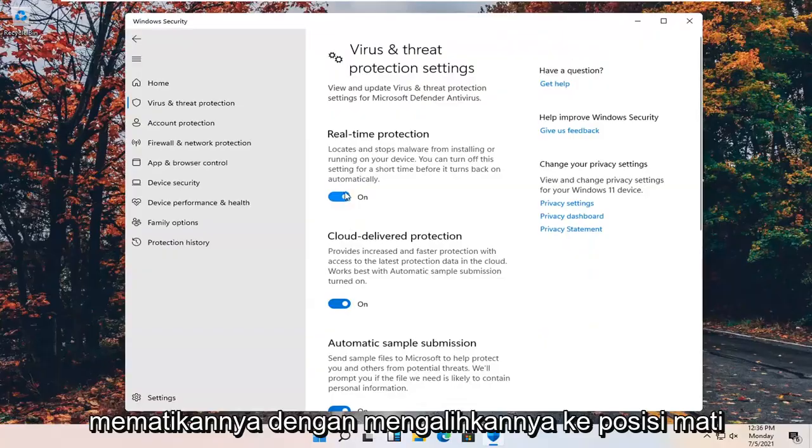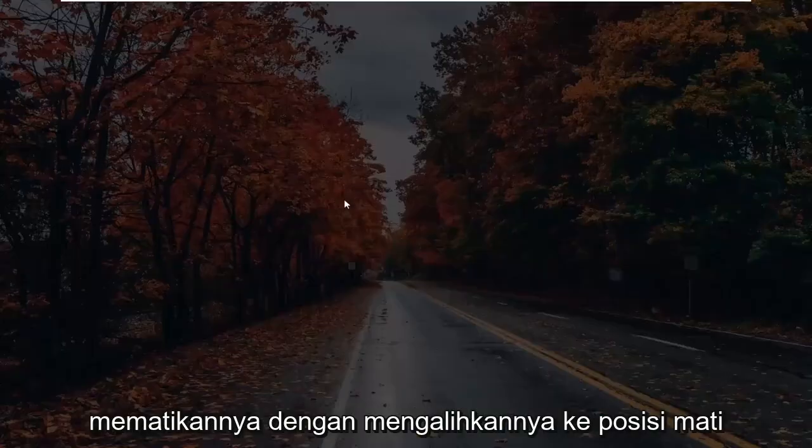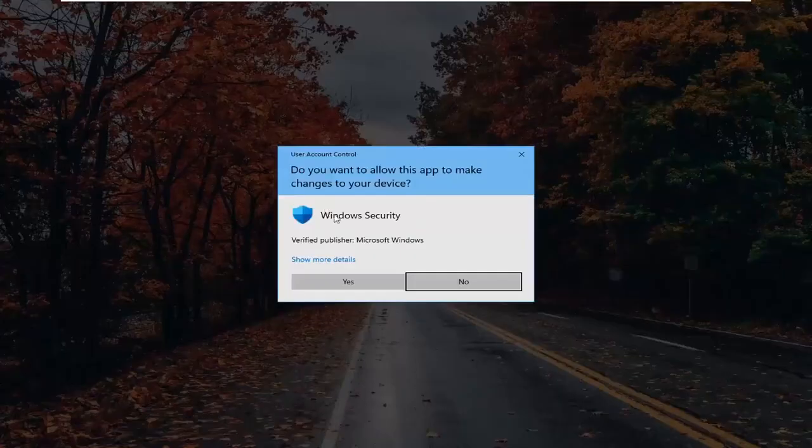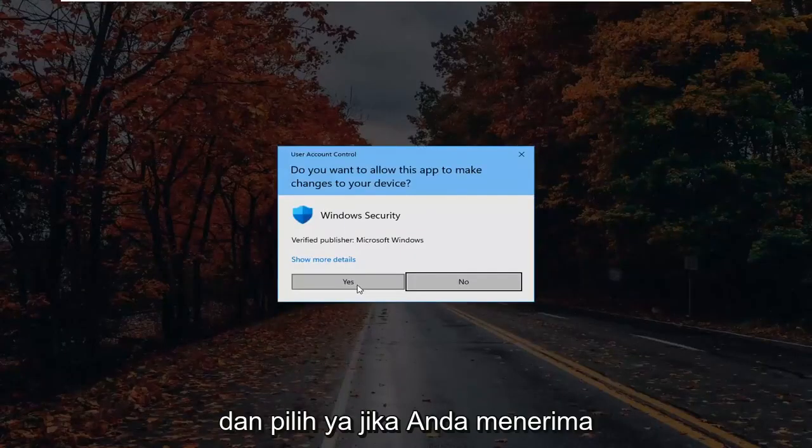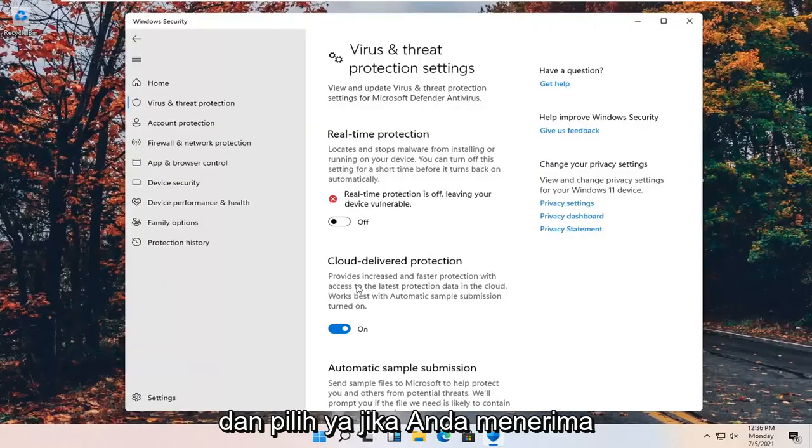Real-time protection, you can turn that off by toggling into the off position. And select yes if you receive a user account control prompt.